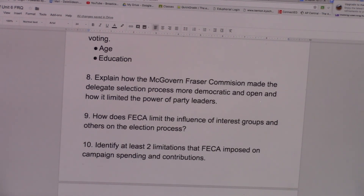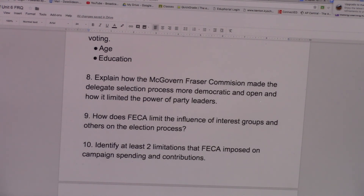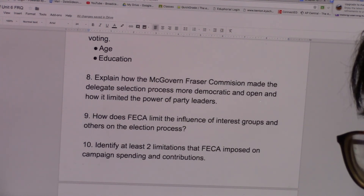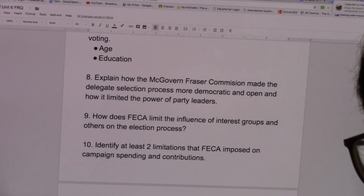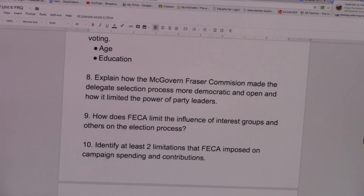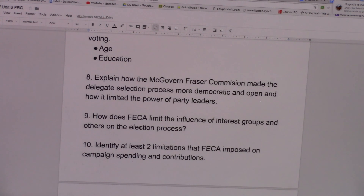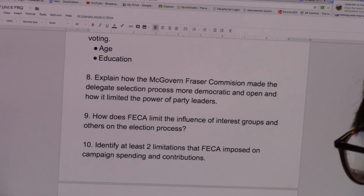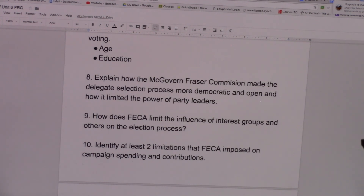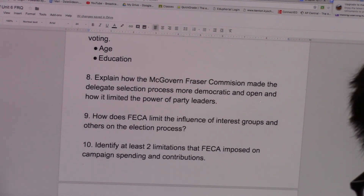But the McGovern-Fraser Commission changed all that. It allowed people a voice on which delegates would be sent to the national convention through direct primaries and caucuses. Party members and other people now have a voice on which delegates are sent by the state party to the national convention. And party leaders' influence on the nomination process decreased because of this, since they no longer have the only say on which delegates are sent to the national convention.